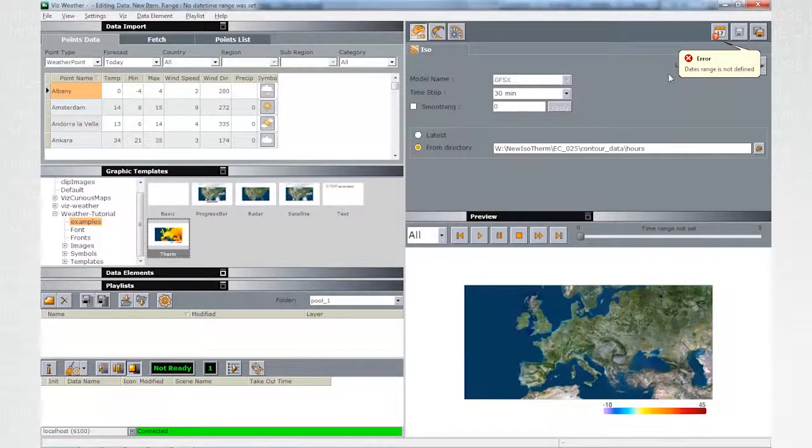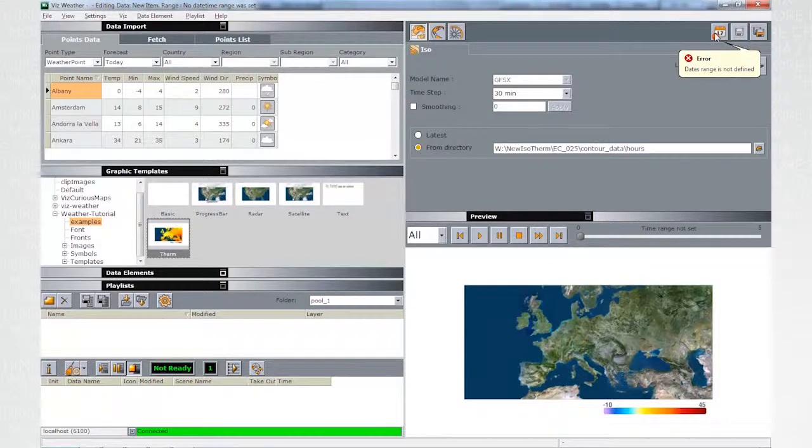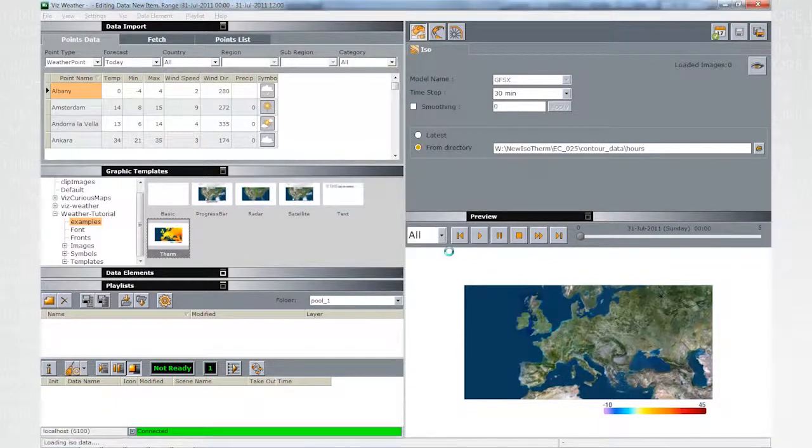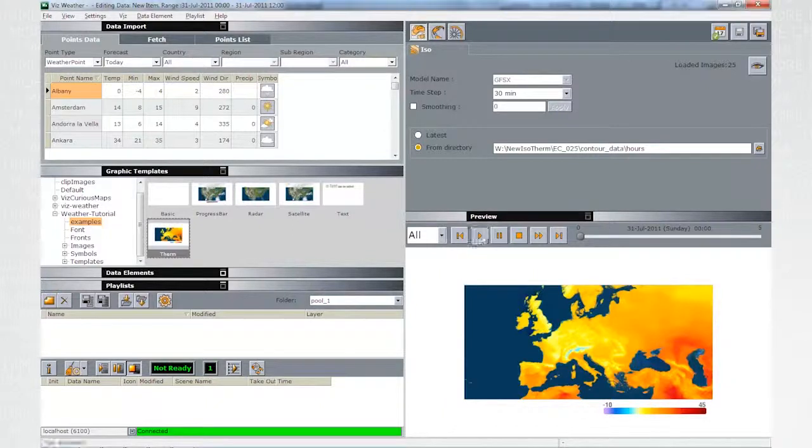An error indicates that the date trends haven't been set yet. Click on the calendar icon and on the magic date button. VisWeather will display the whole data range available under that folder. Click OK.